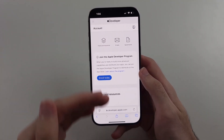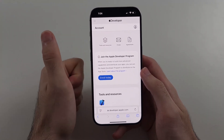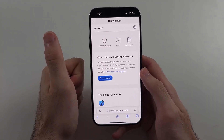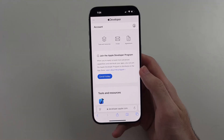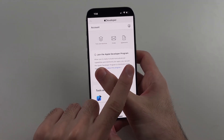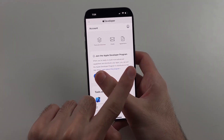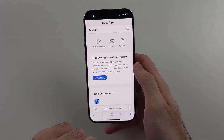Once signed in, there'll be a terms and conditions prompt. Agree to the terms and conditions and you're good to go. Do not select the 'Enroll Today' option — don't select that.